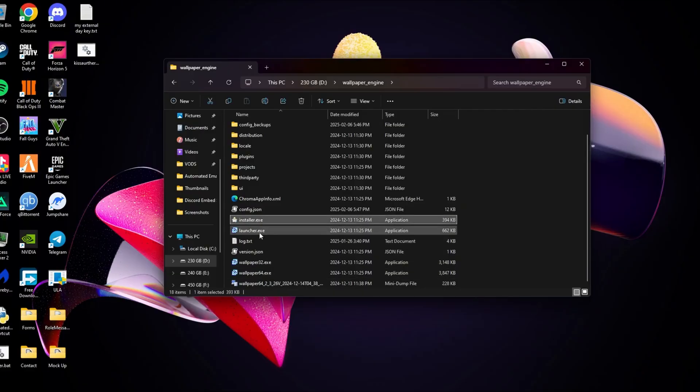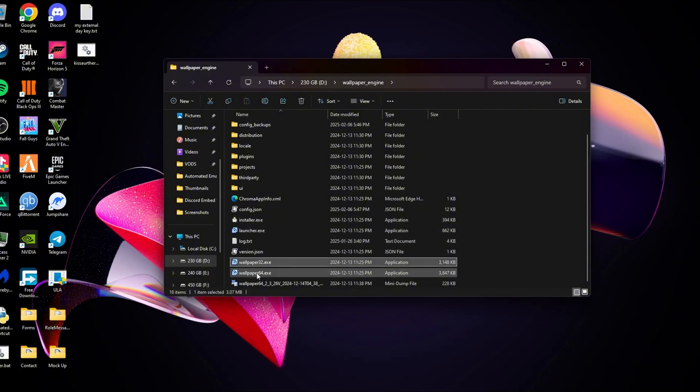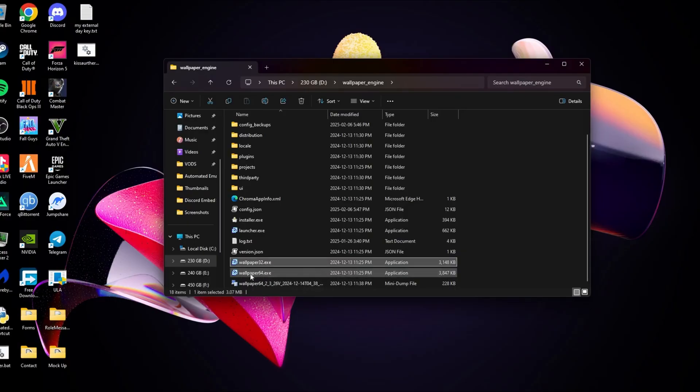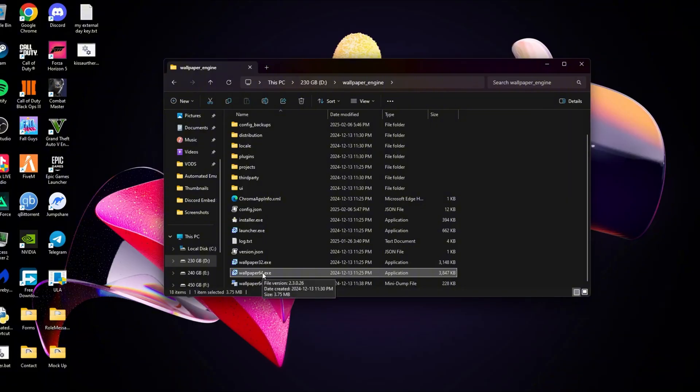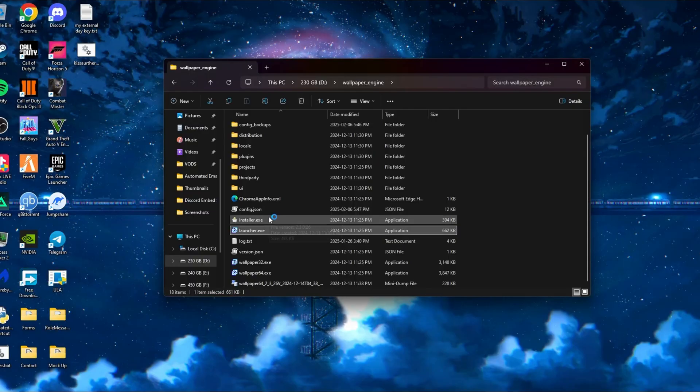So there's going to be three different launchers. There's going to be launcher.exe, wallpaper 32, and then wallpaper 64. Now, the launcher.exe file does not work. Depending on your system, if your system runs 32 bit files, use 32 bit. And the same thing goes for 64 if launcher.exe is not working.